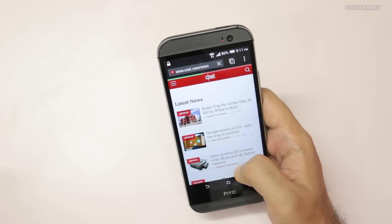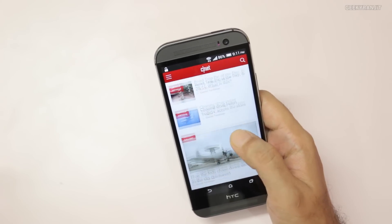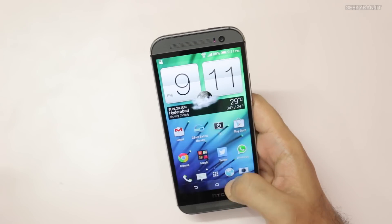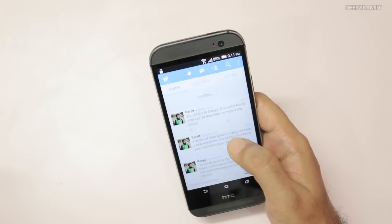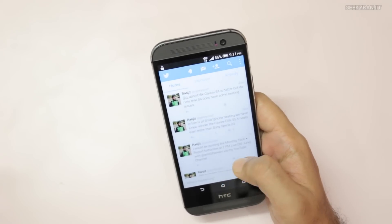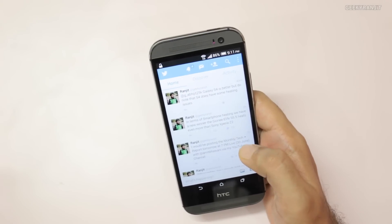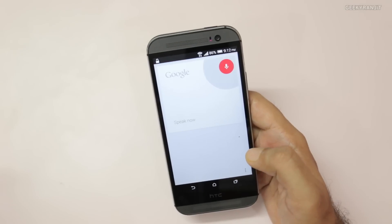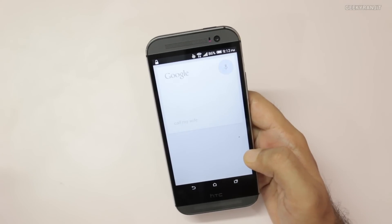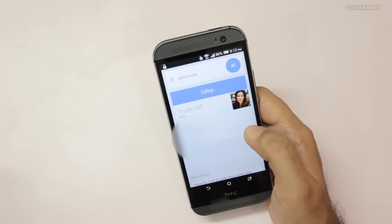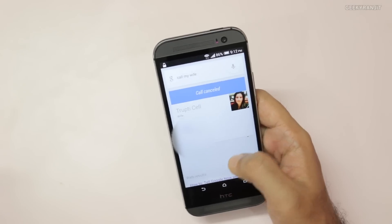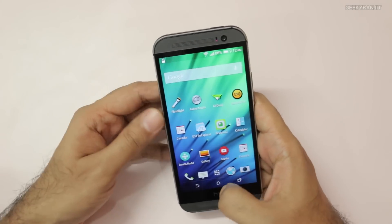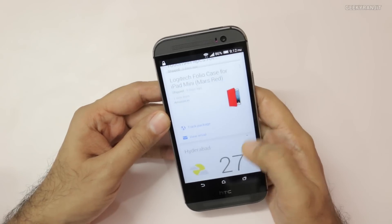This is a huge improvement because you don't have to specifically go to Google Now — you can just activate it from anywhere. For example, I'm on my Twitter account and I remember I need to call my wife. I can just say 'OK Google, call my wife,' and as you can see it's now calling my wife.